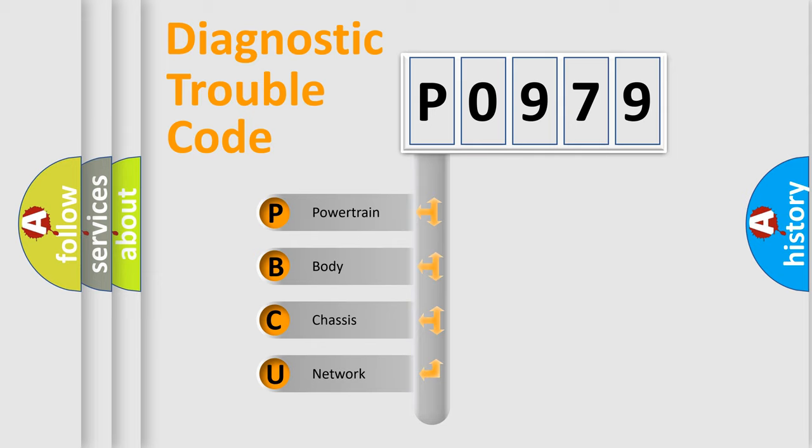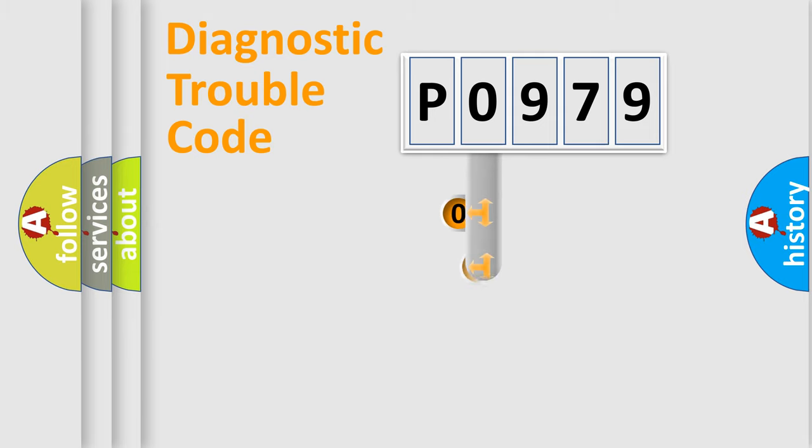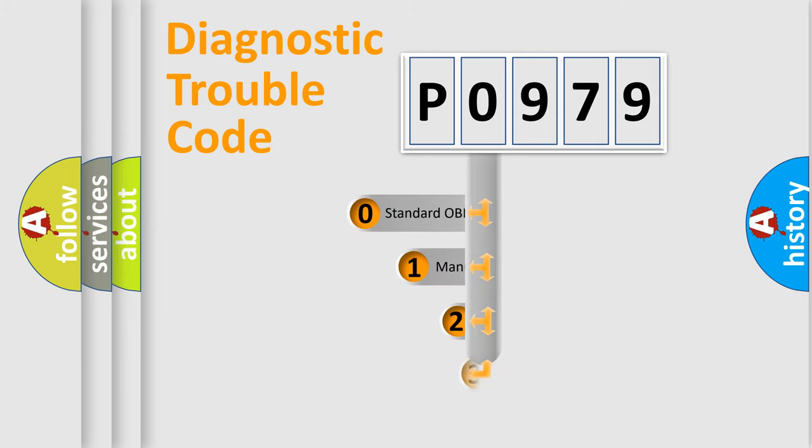We divide the electric system of automobile into four basic units: Powertrain, Body, Chassis, and Network. This distribution is defined in the first character code.